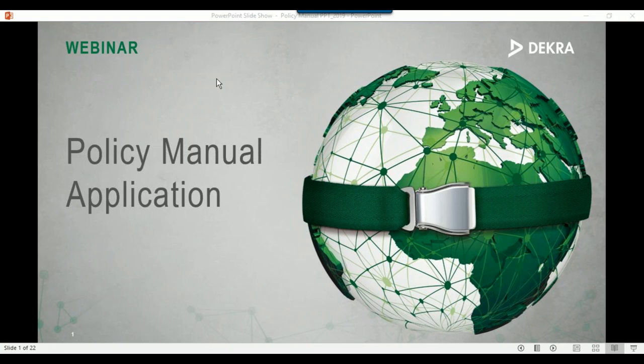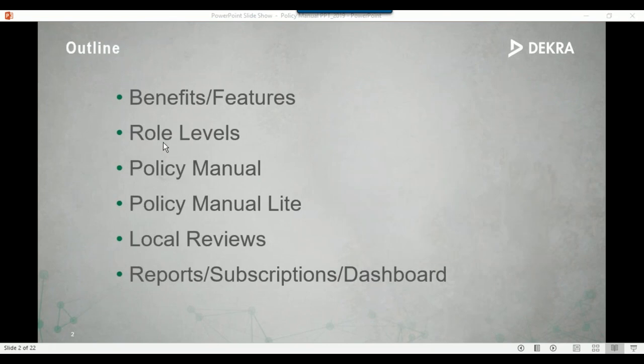Let's get started. We're talking about the Policy Manual application today. Here's an outline of what we're discussing: benefits and features, role levels and who can do what within Policy Manual, the policy manual itself and Policy Manual Light, local reviews, and then report subscriptions and the dashboard.